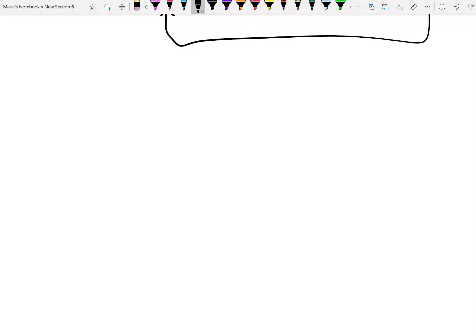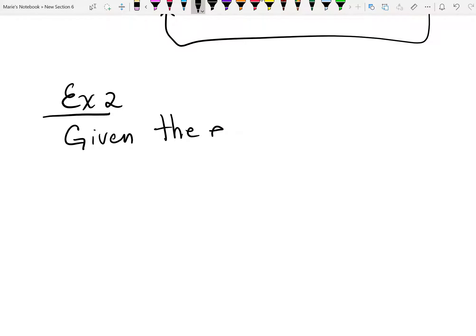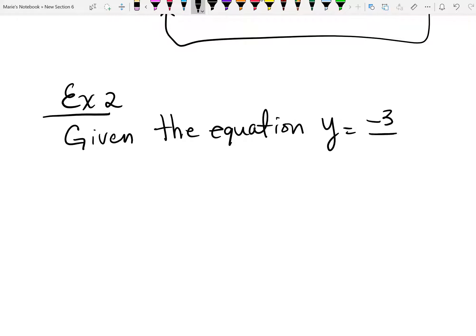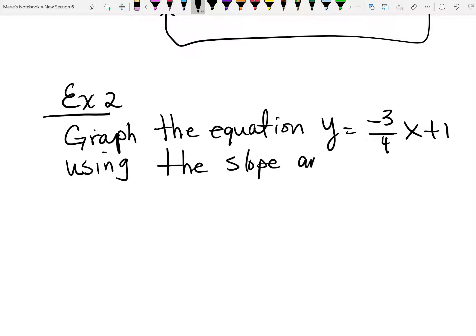In example 2, they're changing the question a bit. Given the equation y equals negative 3 over 4x plus 1, we want to graph the equation using the slope and the y-intercept.